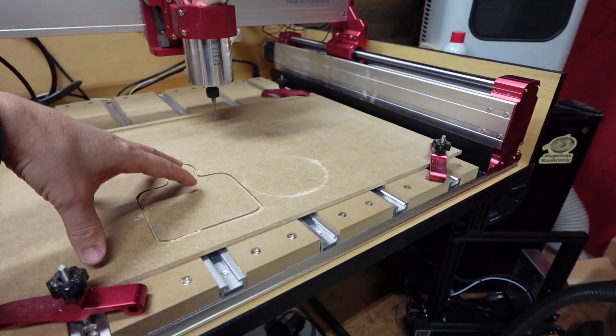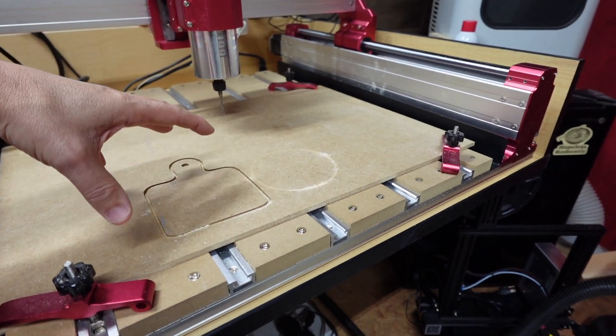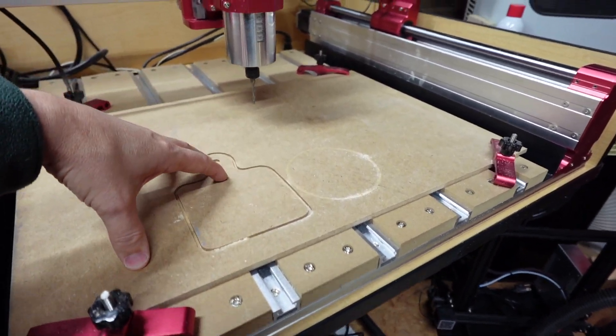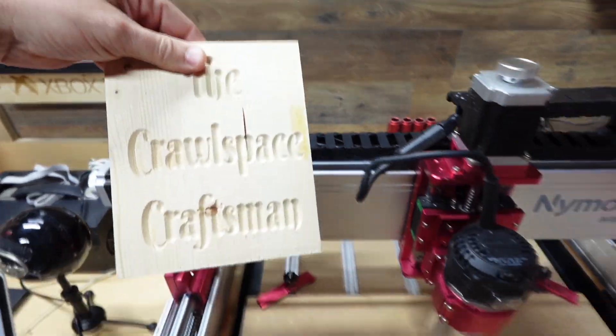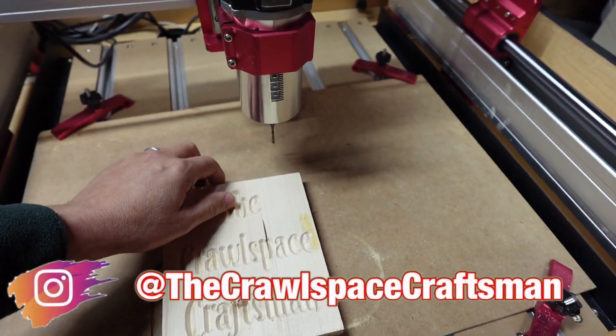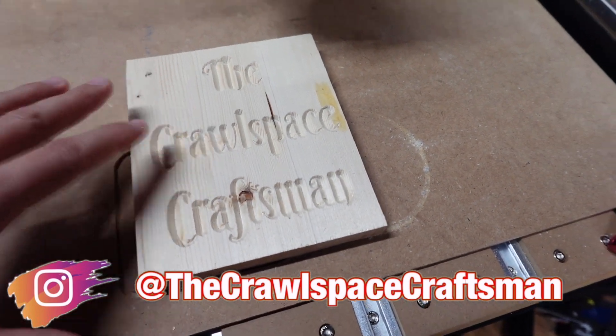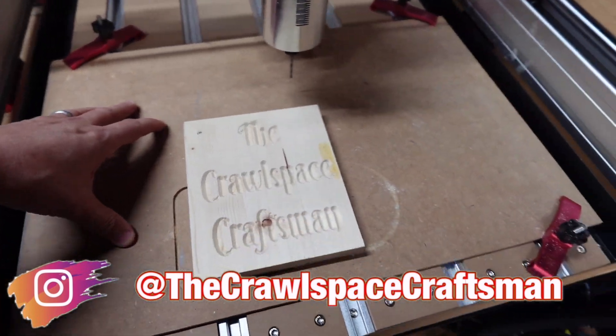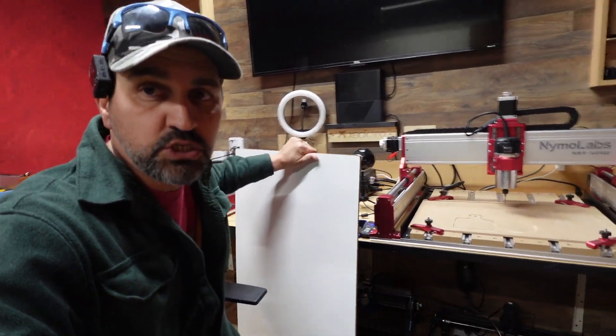Now, if you don't do 100% cut through and all you do is like engraving or something like this right here, like if you were just doing this type of cutting where it doesn't go all the way through, you really don't need a spoil board. It's not that important.